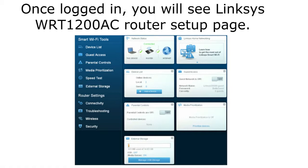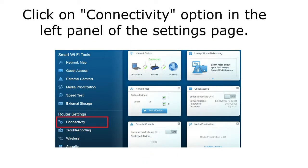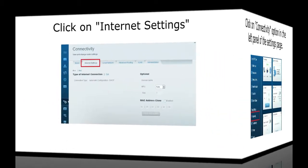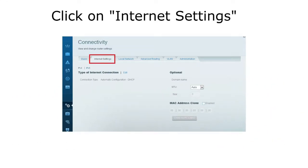Once you are able to log in, you will see the Linksys router setup page. Click on the Connectivity option in the left panel of the settings page. Then click on the Internet Settings tab.